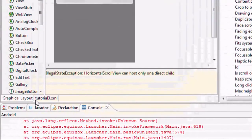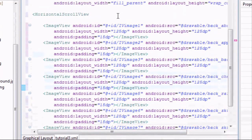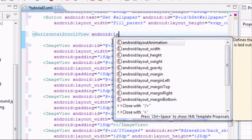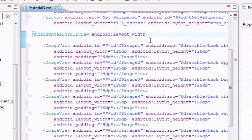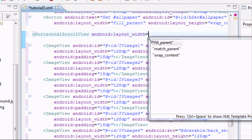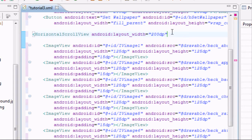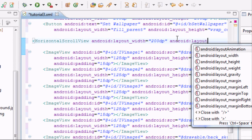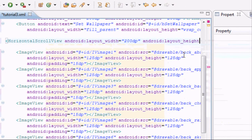I'm just going to type it out. We need android:layout_width — you can set this to fill_parent or whatever, I'm going to do something like 200dp. And android:layout_height is going to be wrap_content.